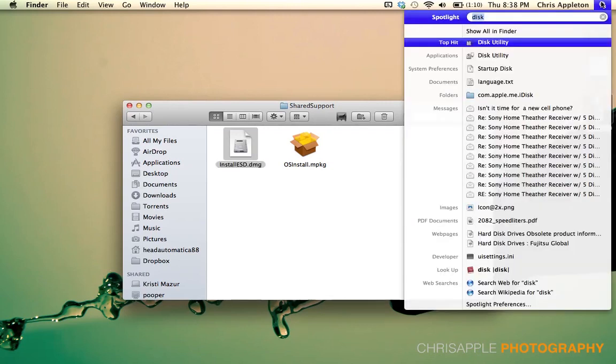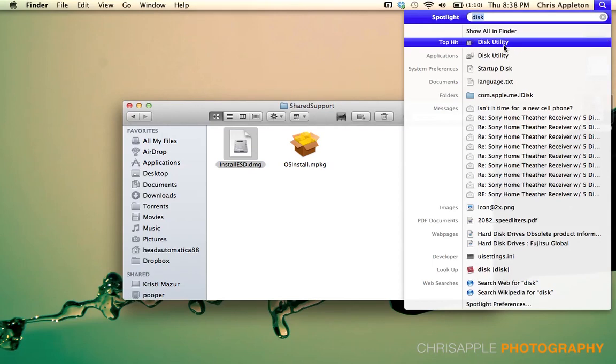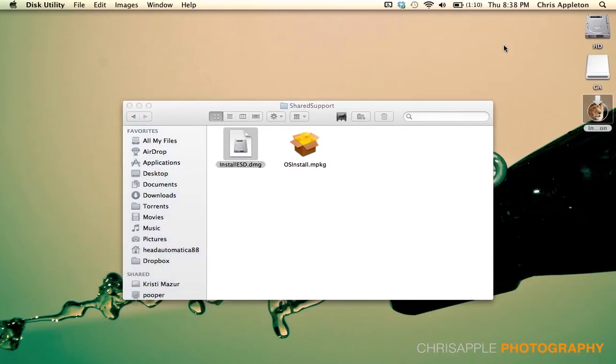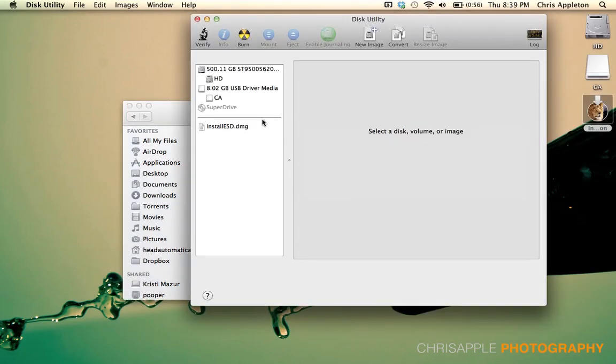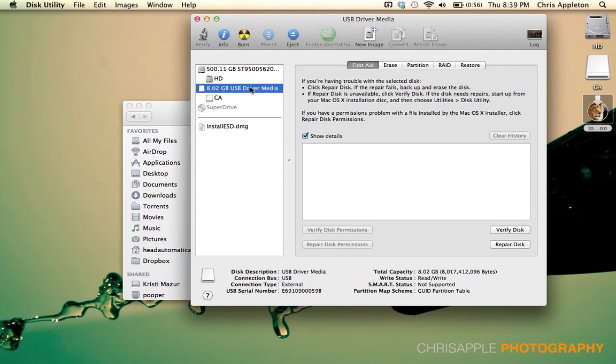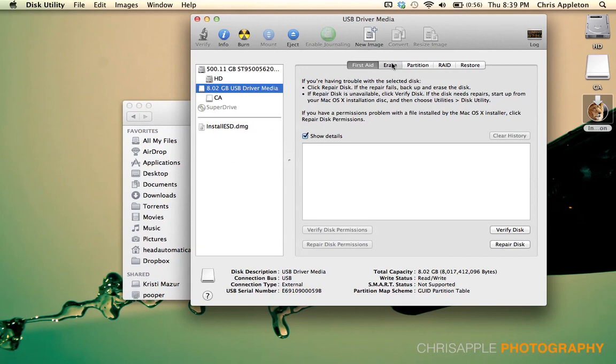From here, open Disk Utility. In Disk Utility, you'll need to locate your drive. This drive will have to be at least 4GB or larger. You'll erase it if it has anything on it currently. The default of Mac OSX Extended Journaled is fine. Just hit Erase and wipe anything that's on that drive so we can start from scratch.